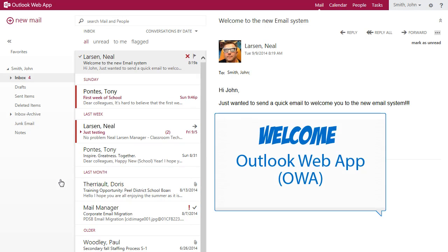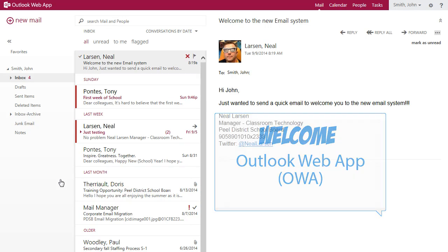Welcome to the new Outlook web app. Let's have a look at some of the differences with this version of email.